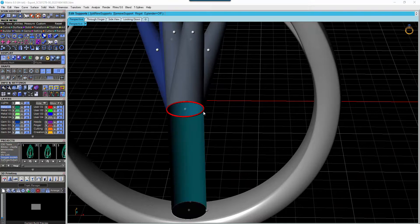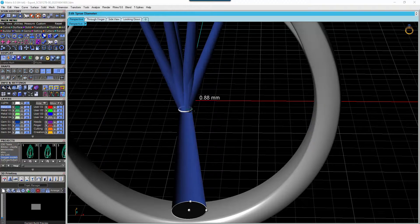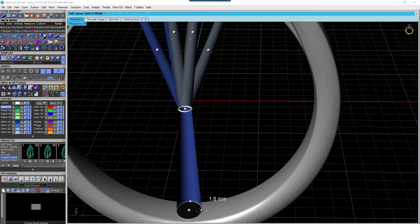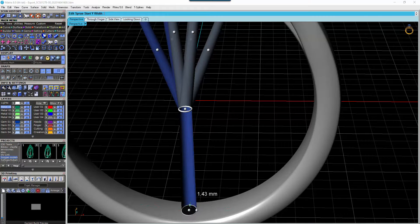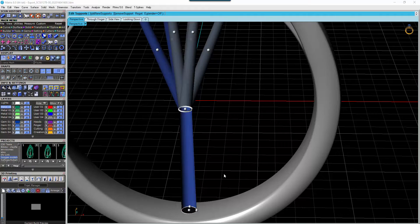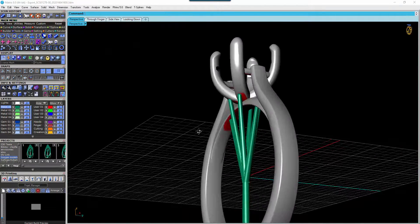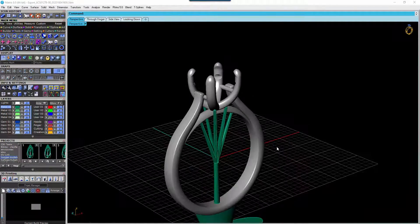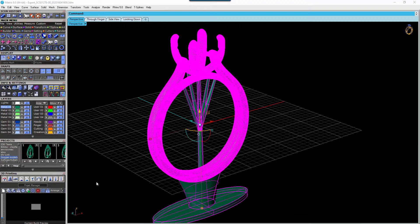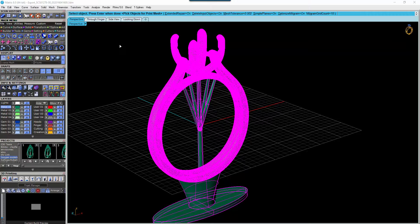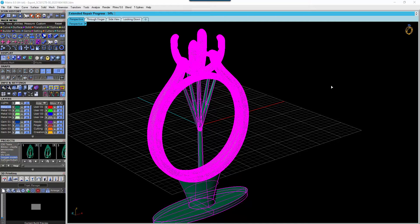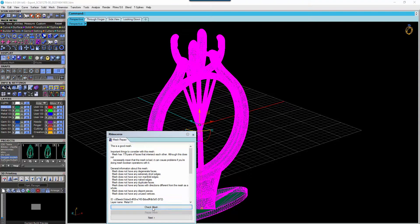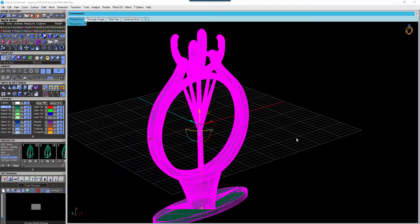And then we can adjust the width of this down. And hit enter. And then what you can do is run that through your mesh repair again. Enter. And that will just make sure that all of these supports are included in the mesh as well. Once that's finished we can hit check mesh. This is a good mesh option.